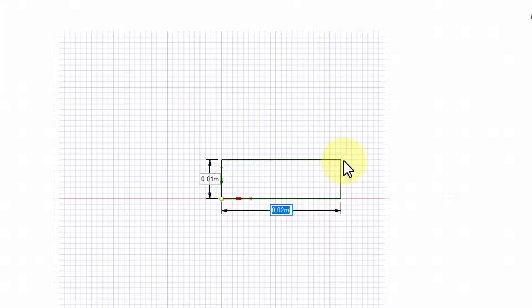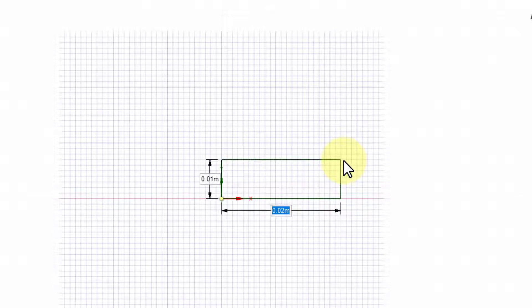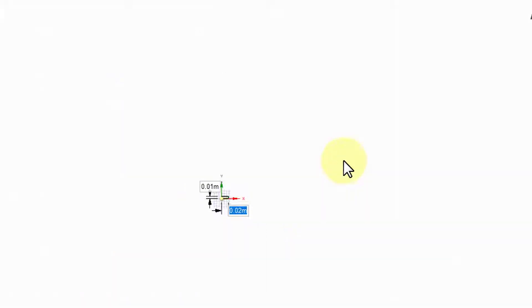That'll freeze the dimensions, so the length needs to be 15. I'll say 15 and then hit the tab. And then for the height, I need 0.06. And then I can say Enter.